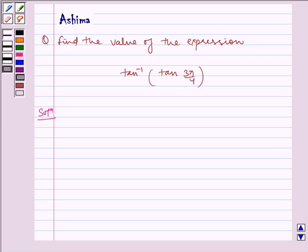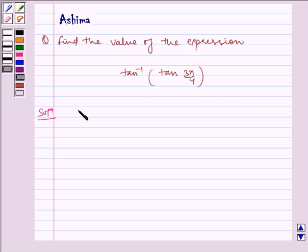Hello and welcome to the session. Let us understand the following problem today: find the value of the expression tan inverse of tan of 3π/4. Now let us write the solution.